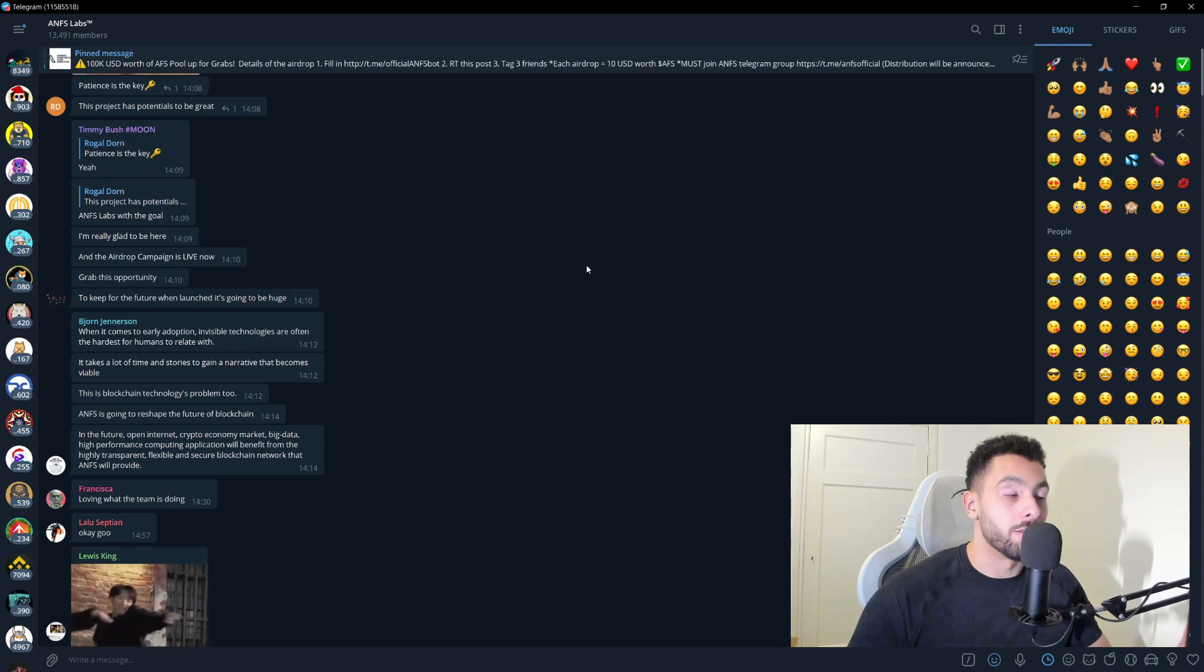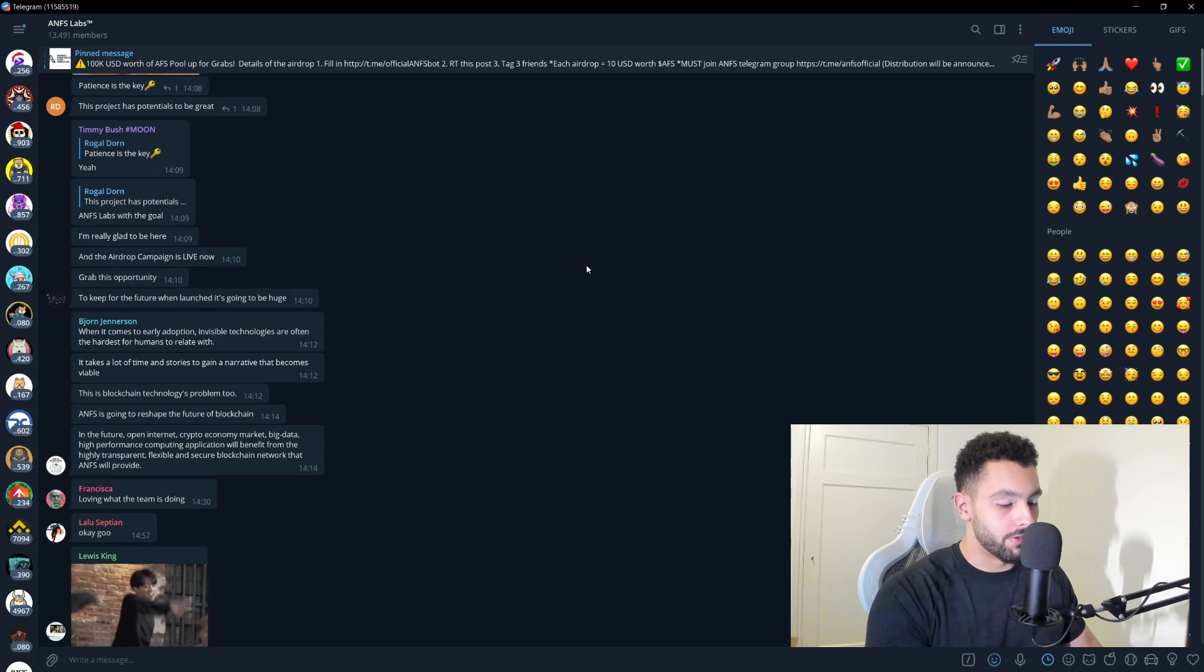That is basically it for ANFS. If you like what I do, if you enjoy what I do, and you would like to see more of these types of projects, if you want to see more types of token reviews, then hit that like, hit that subscribe, hit the post notification so you stay up to date with the latest token reviews on my channel. With that all said, ladies and gentlemen, that's it for today. Peace out.